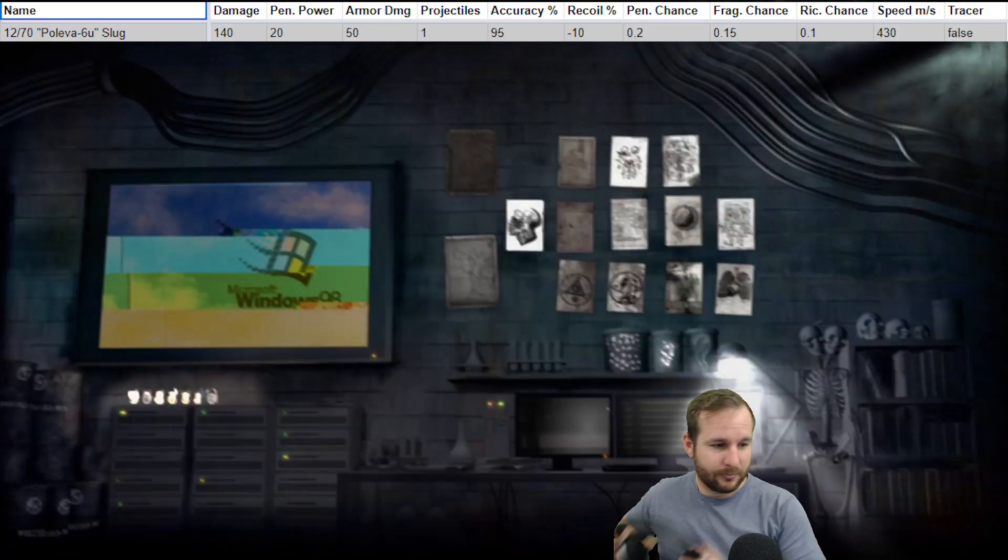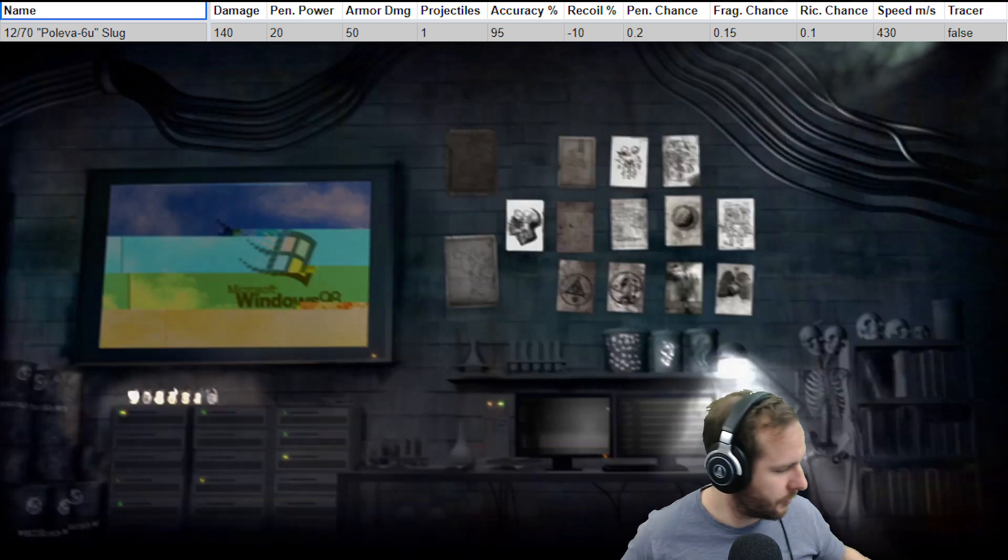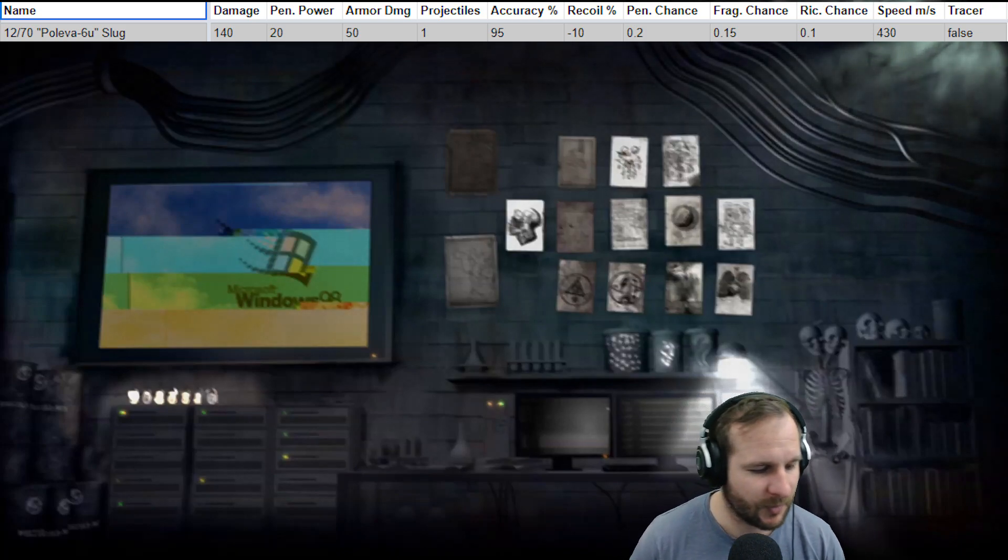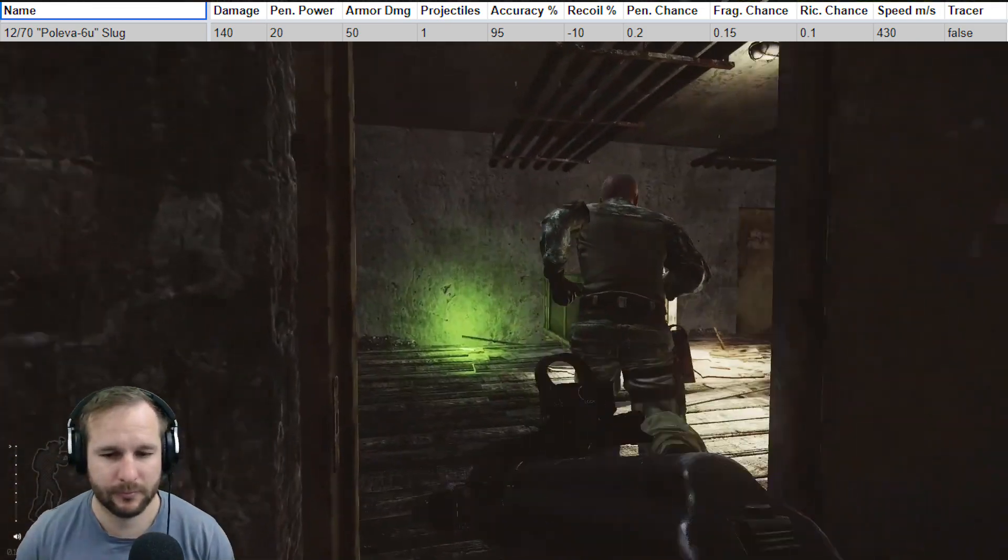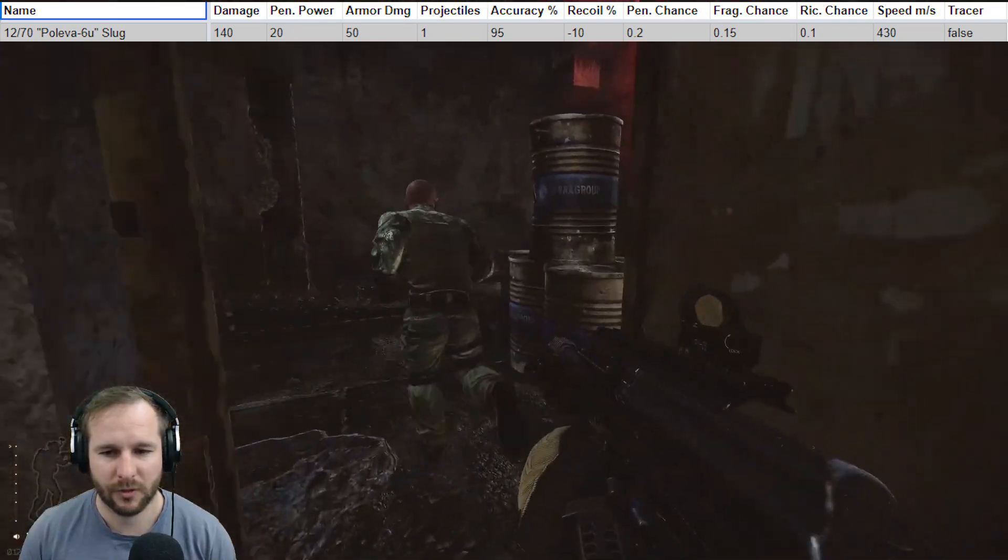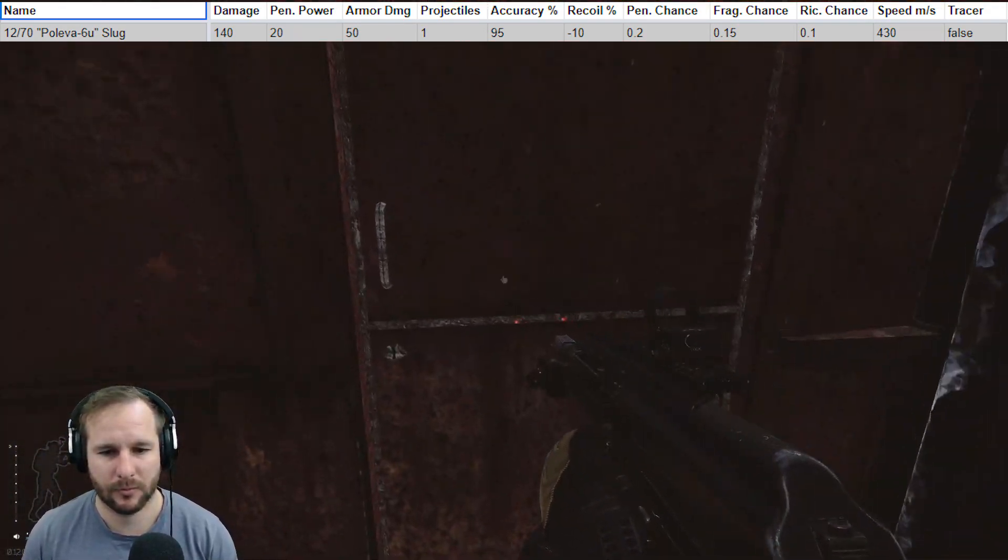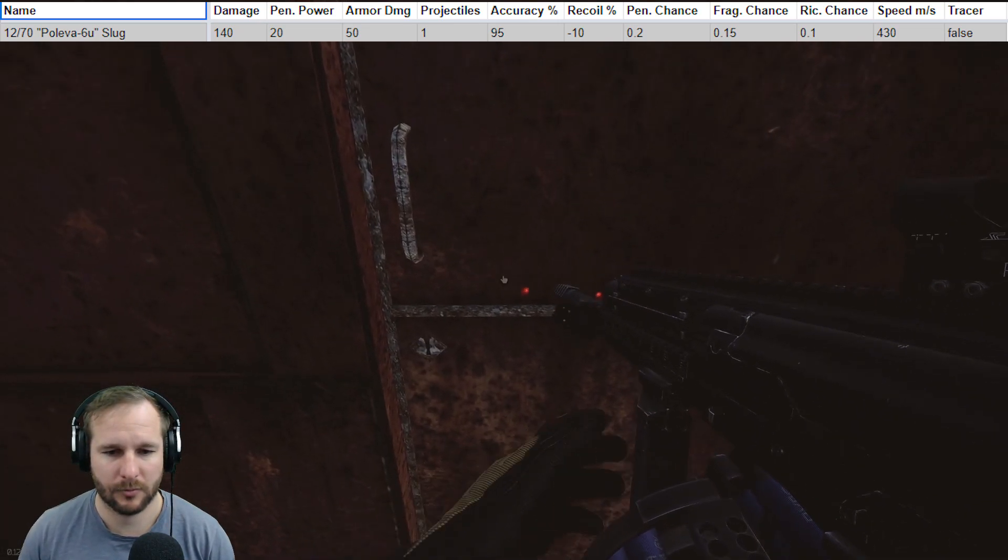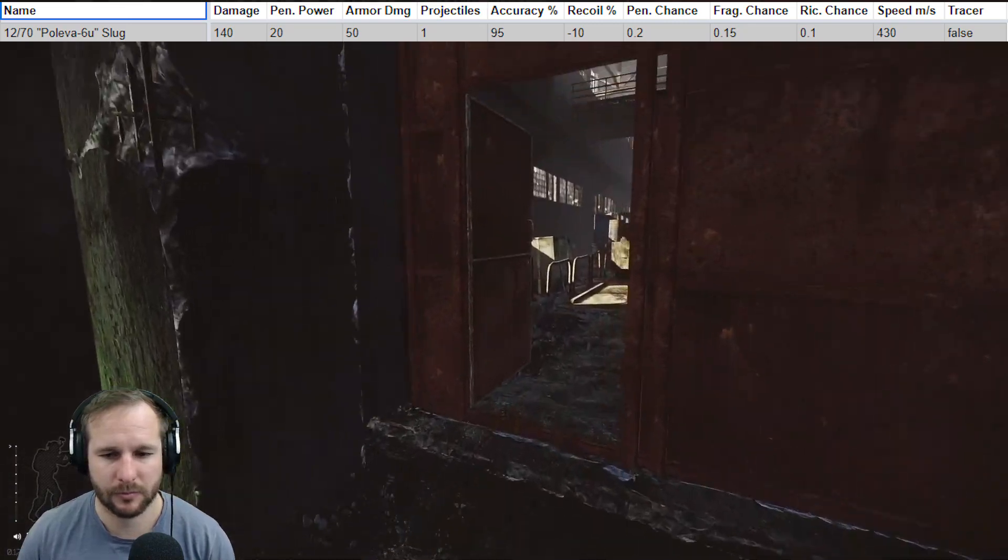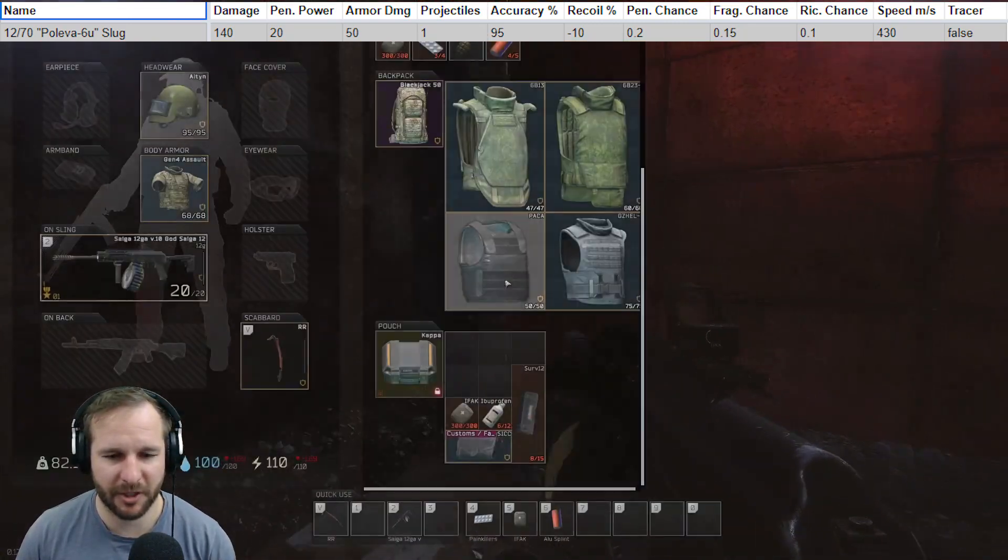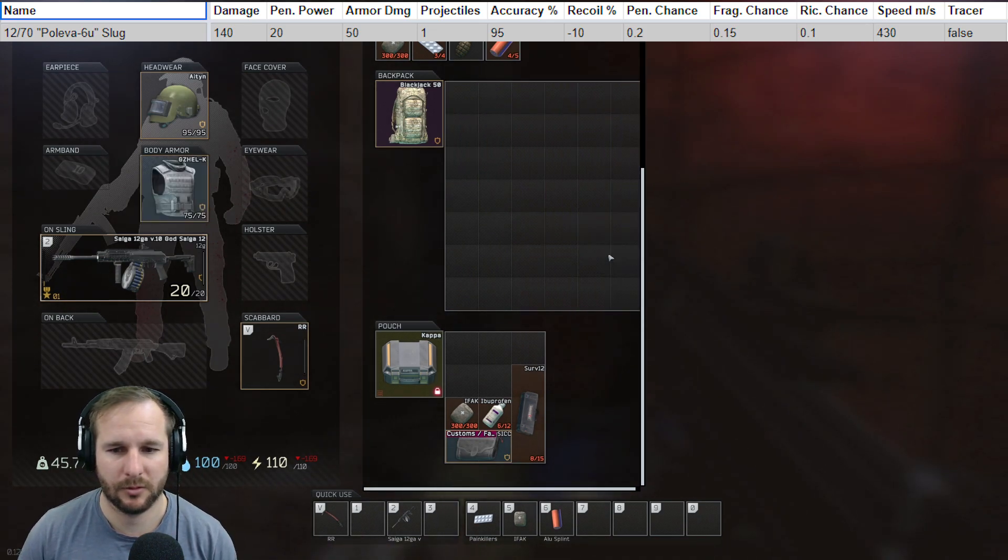So the first round we actually test is the Poliva 6U slug. I test three slugs and a buckshot. I go through the AP20, the Dual Sabre slug, the Poliva 6U and the Flechettis, which is the buckshot. I start with this one because it is sold from Jaeger level two. It has a fairly high penetration power as well as armor damage is quite high.